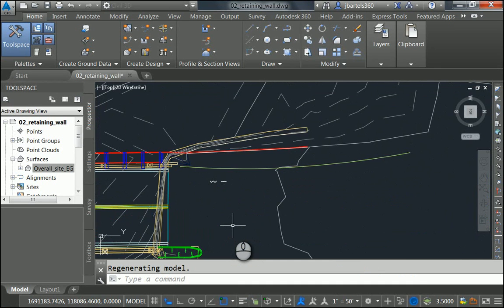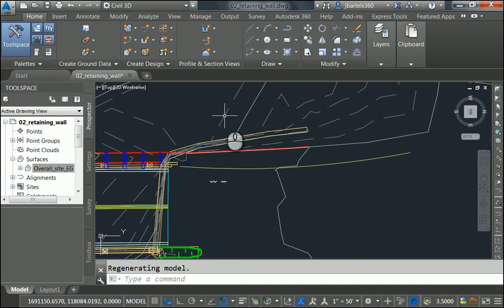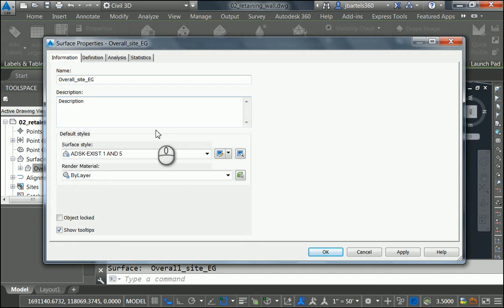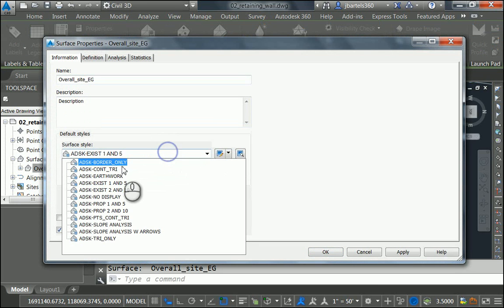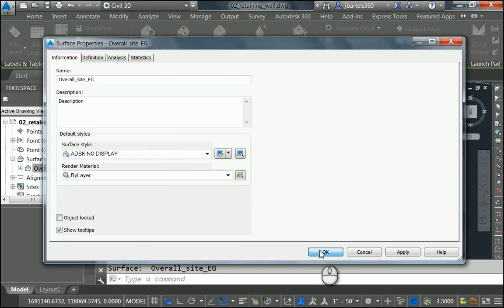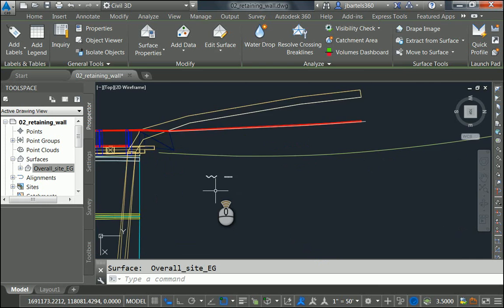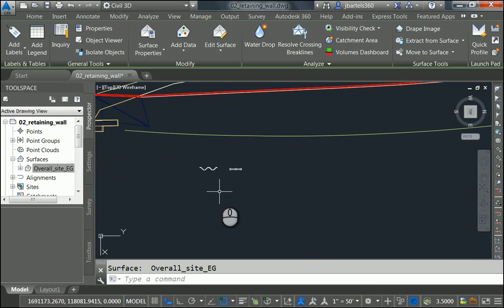Once again, I'll do a Zoom Previous. Let's turn the surface off. I'll do that by selecting it. We'll go back to Surface Properties and change the style back to No Display. Now, let's create some of the geometry for the guardrail.